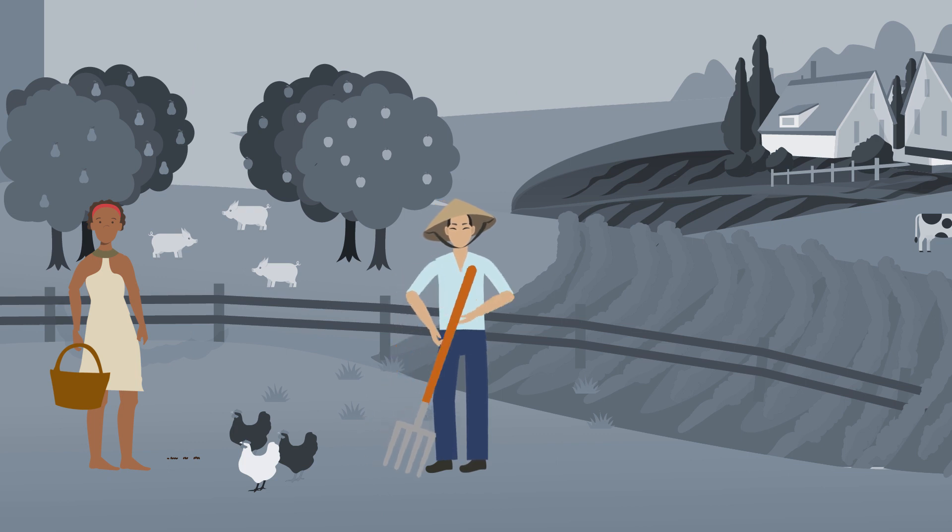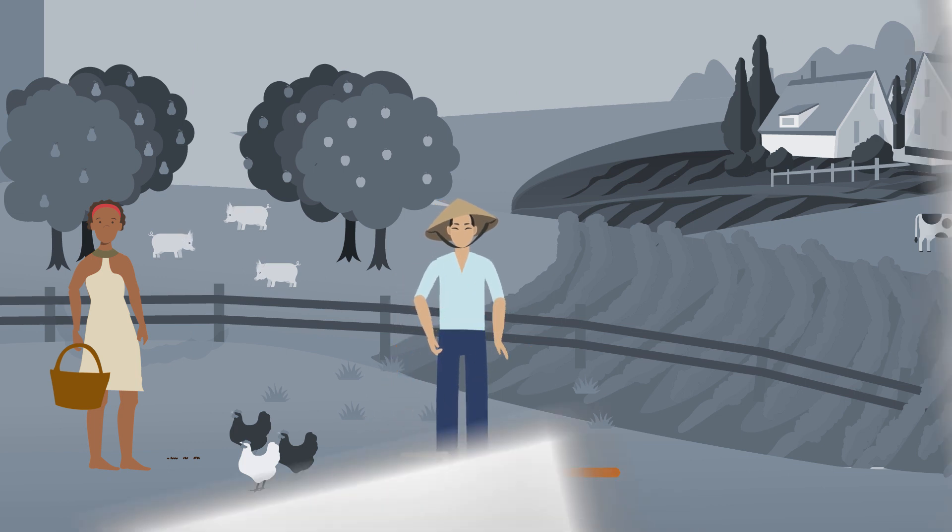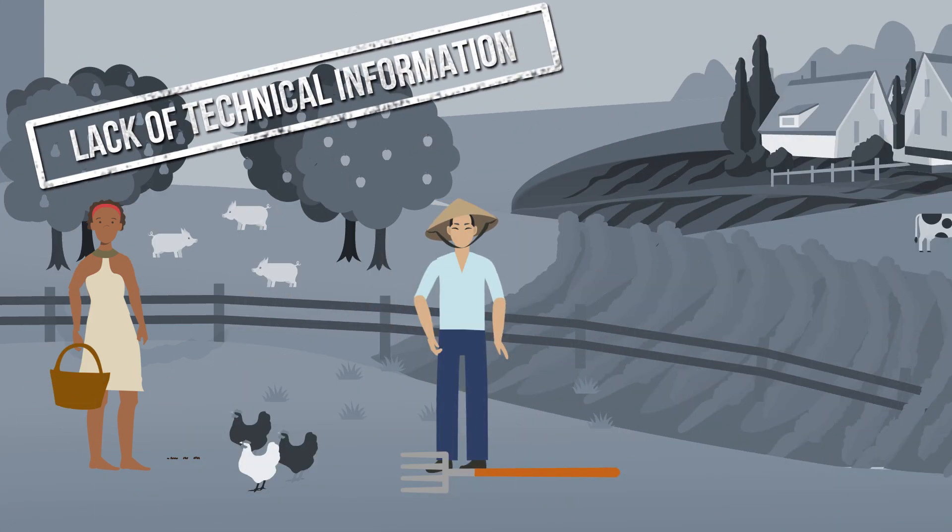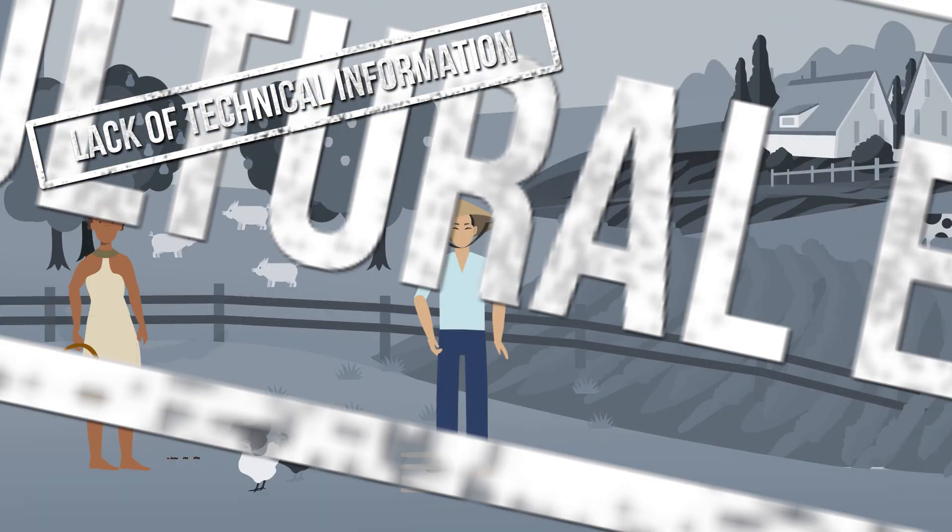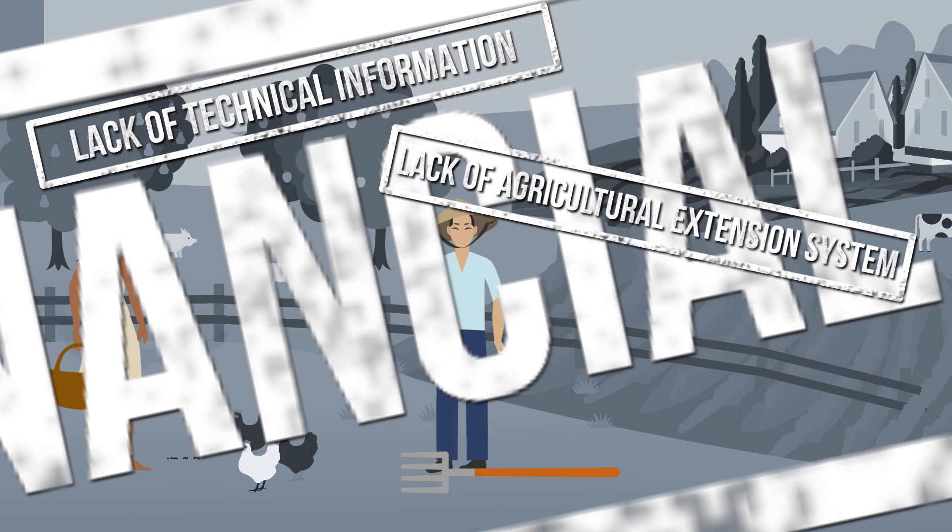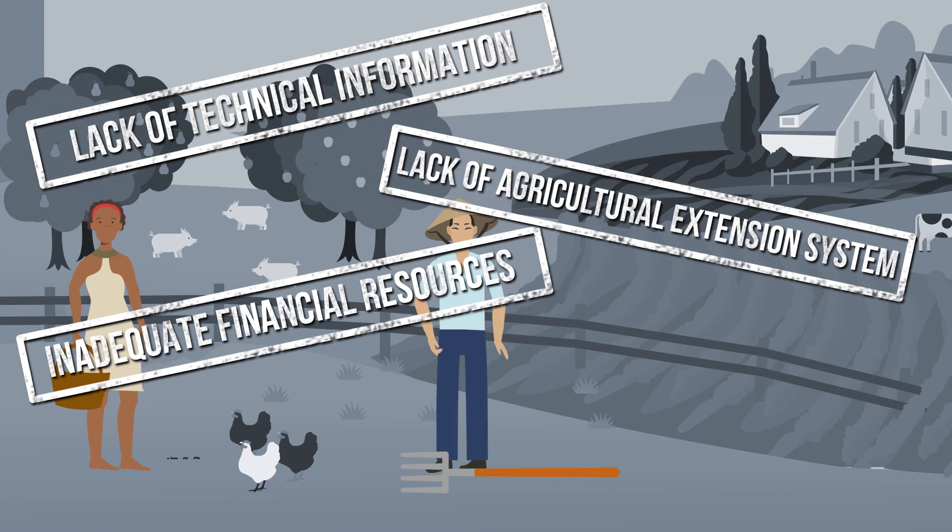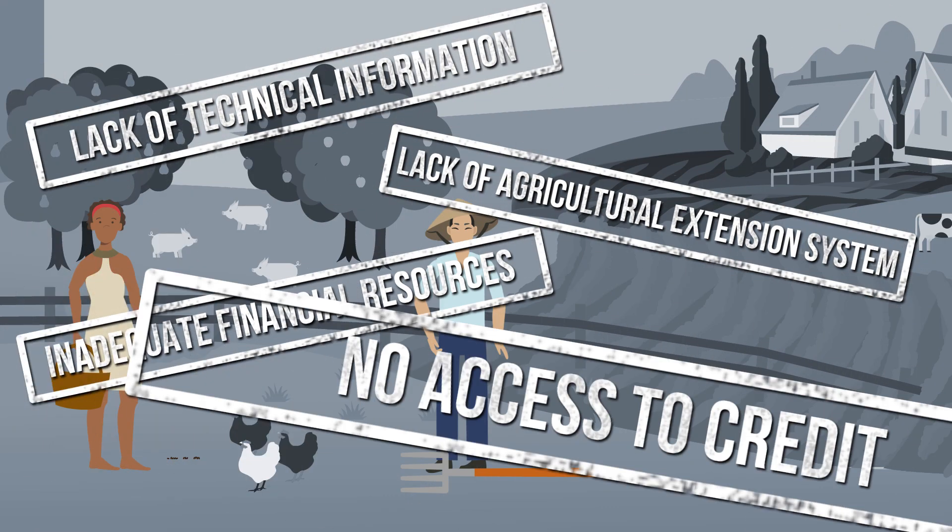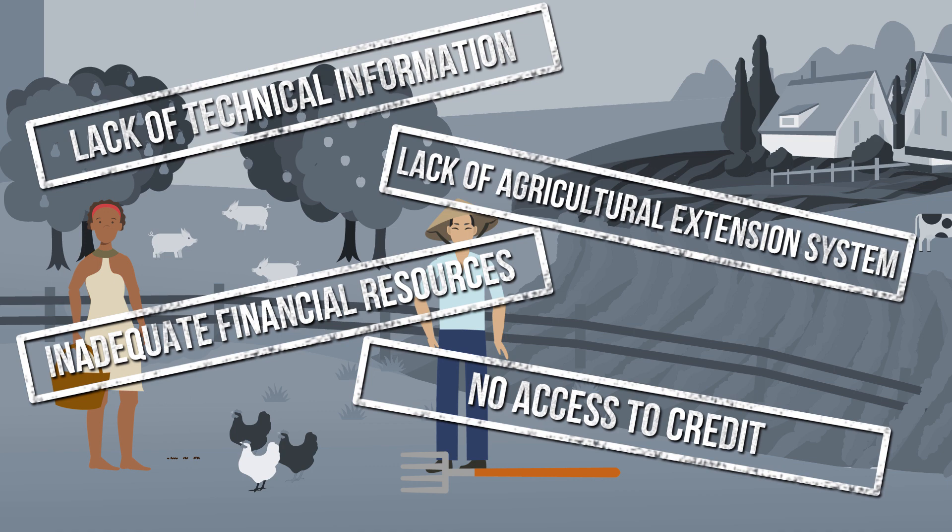But they may face many barriers, including insufficient or inadequate technical information, extension systems, financial resources, and access to credit.